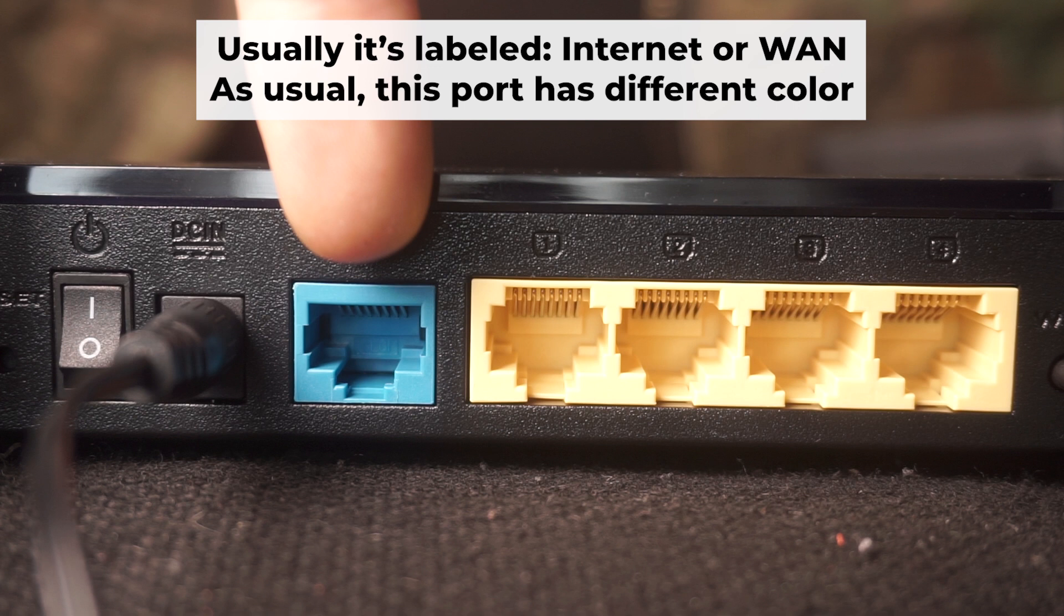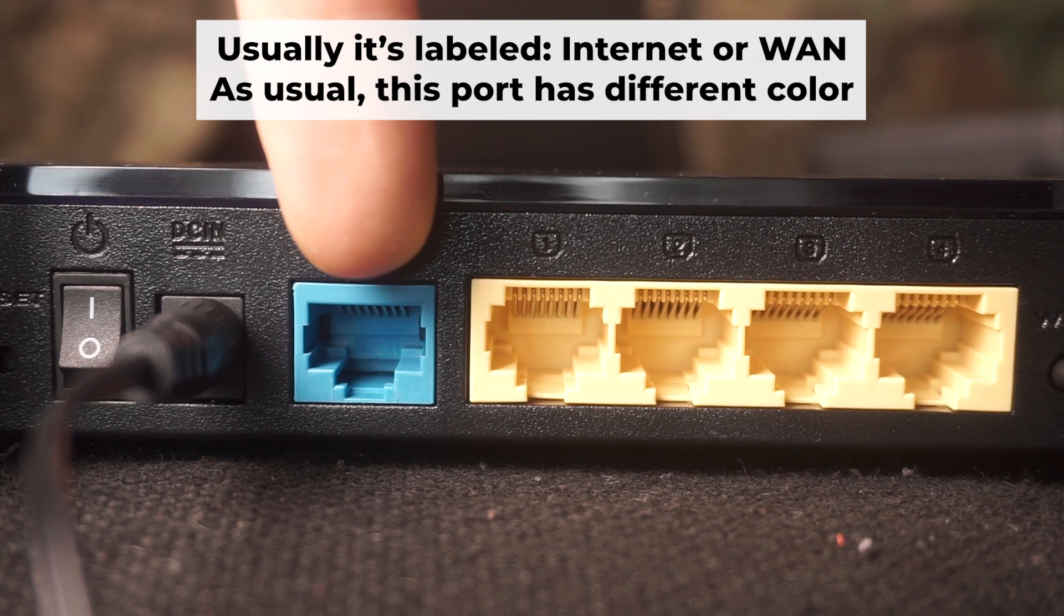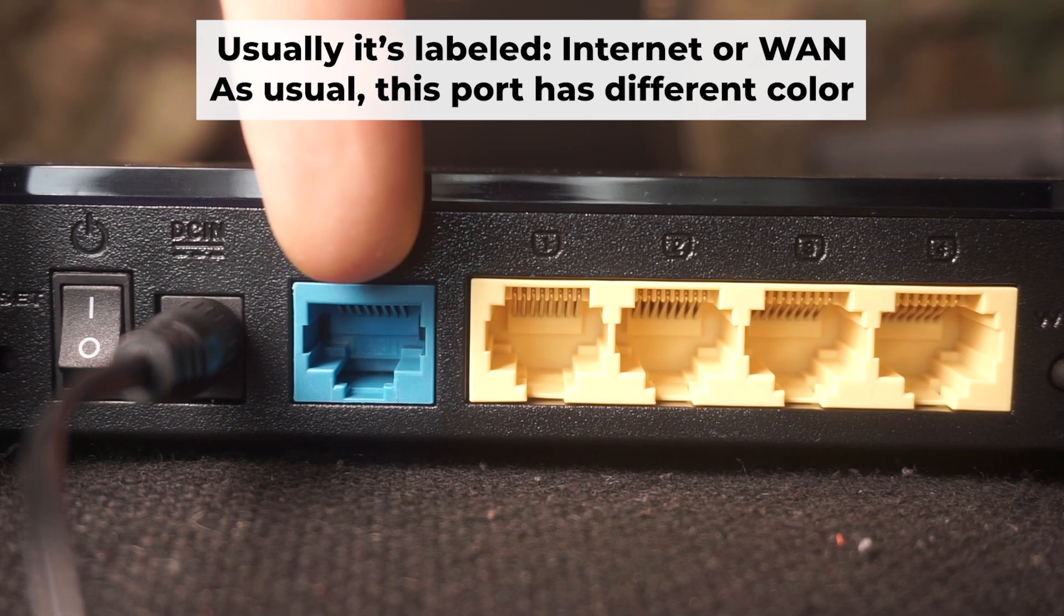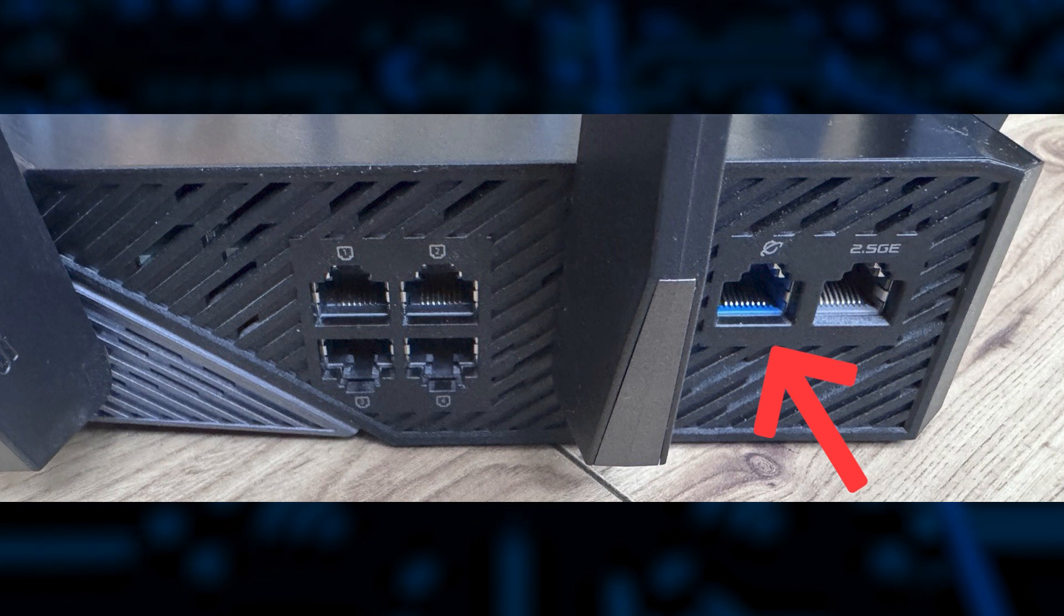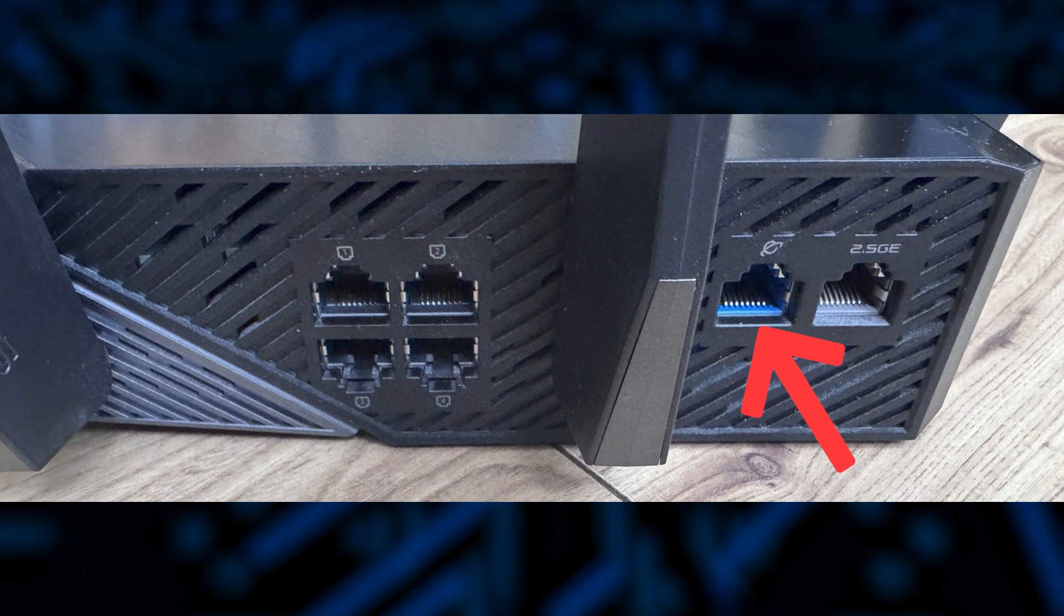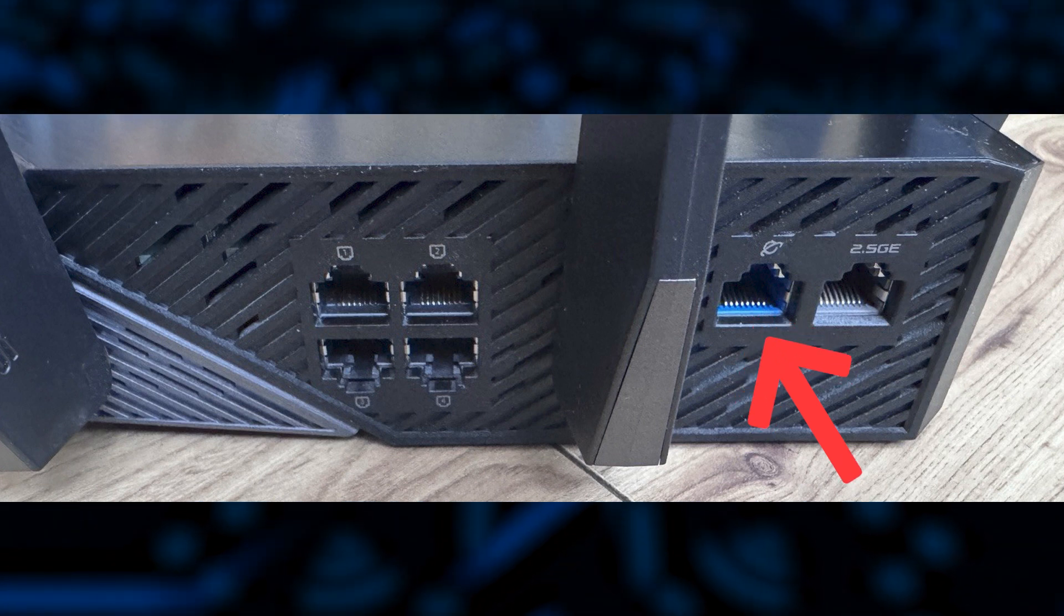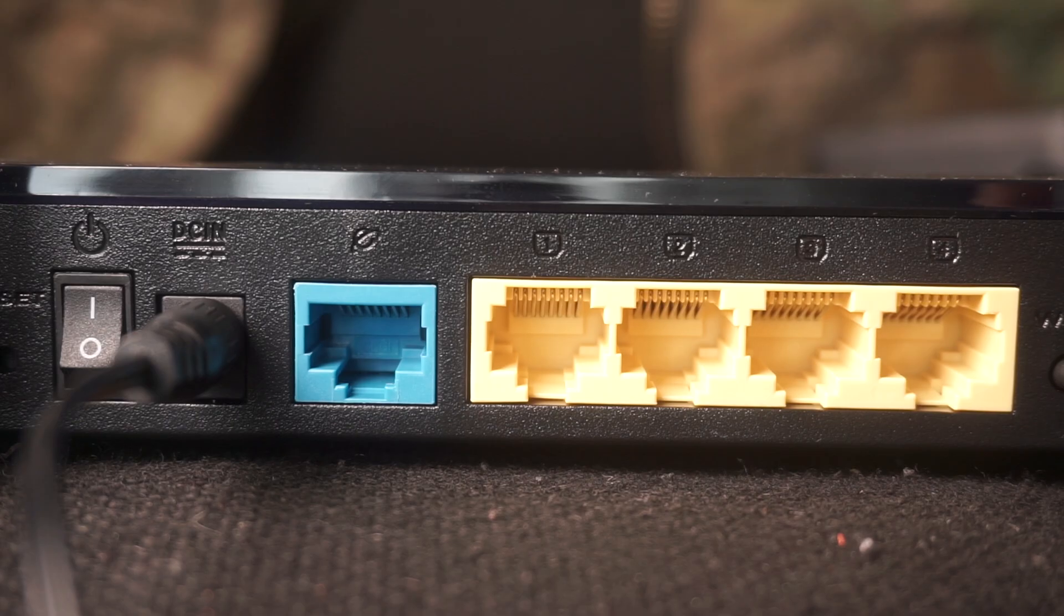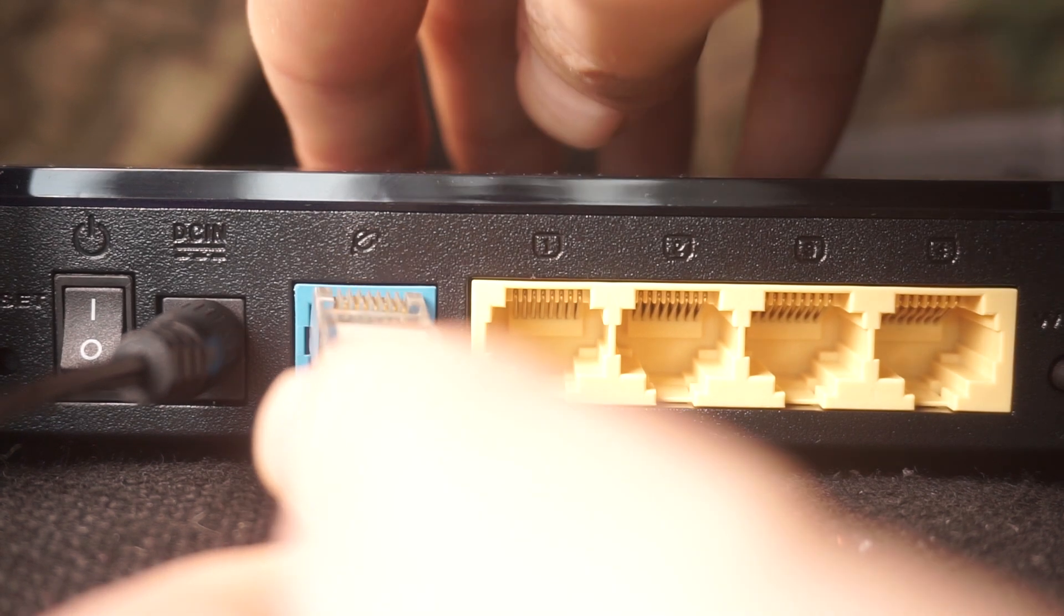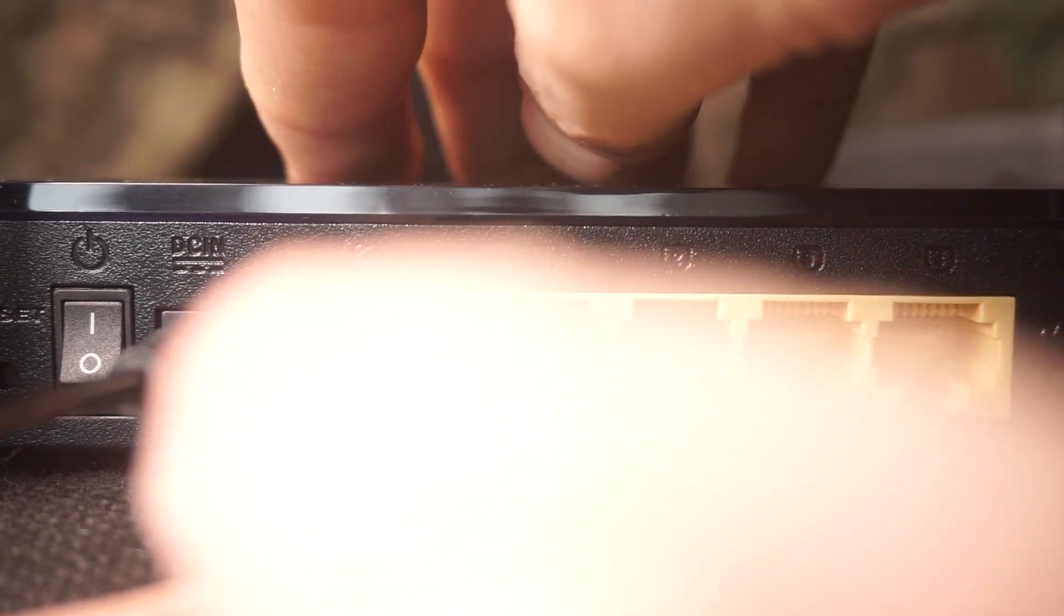Next, connect the cable from your broadband provider or from your modem to a special internet port. This port usually has a different color and labeled as WAN. Each cable should be inserted until it clicks.